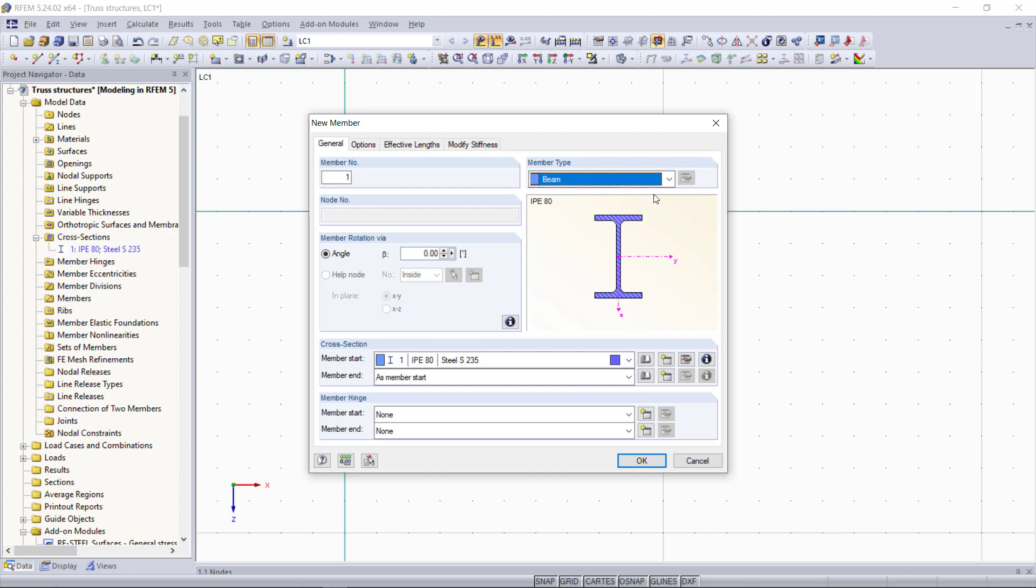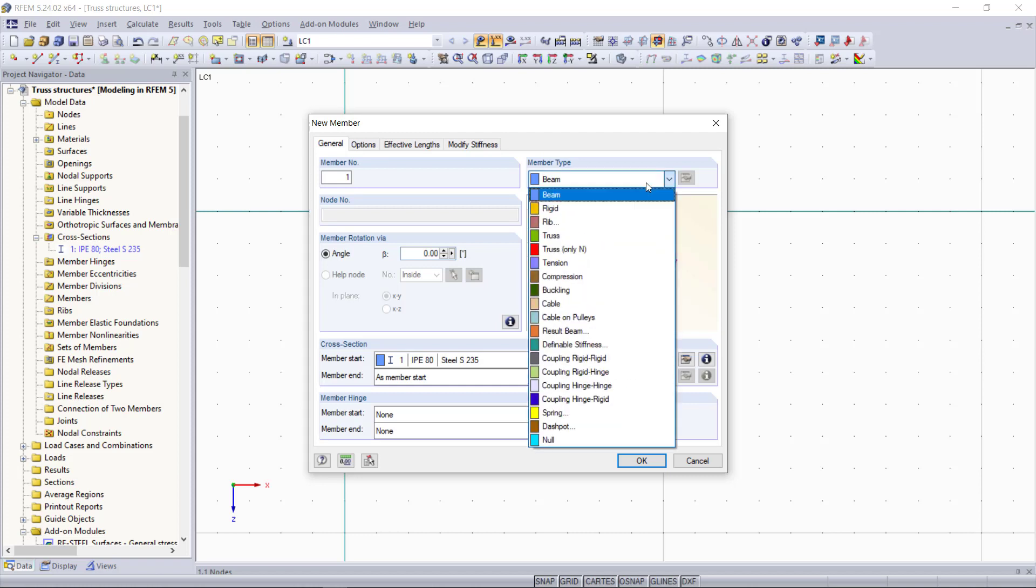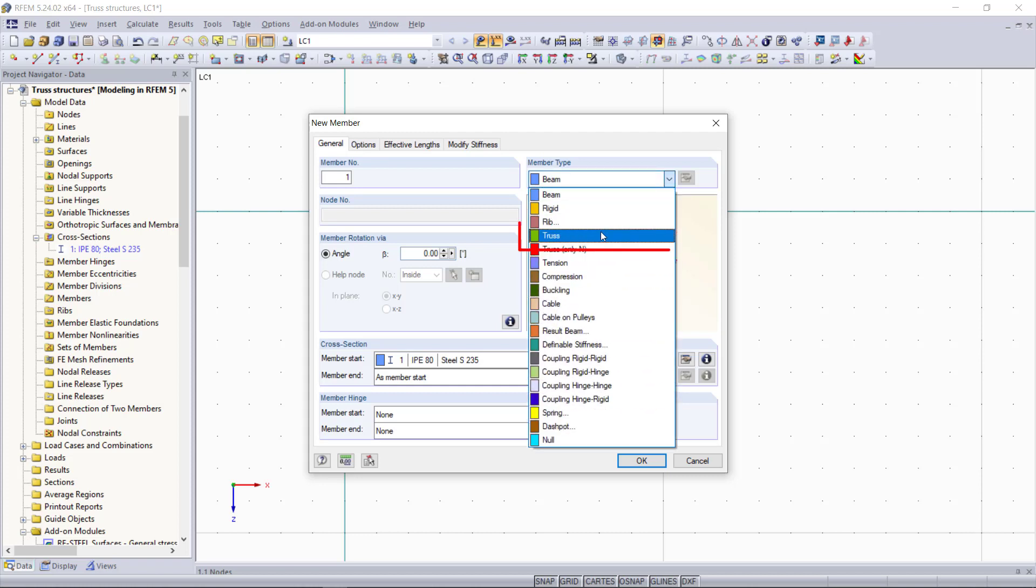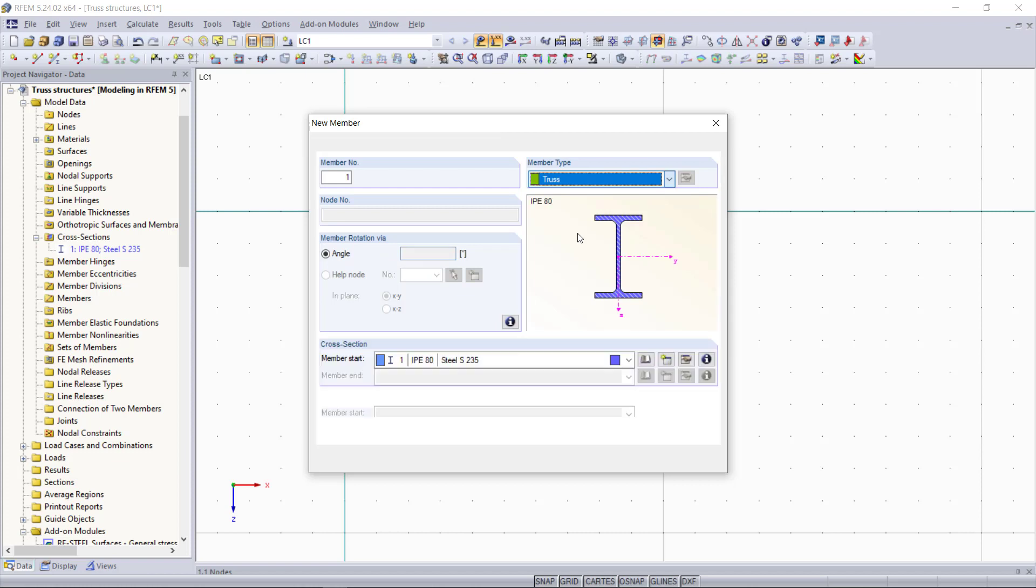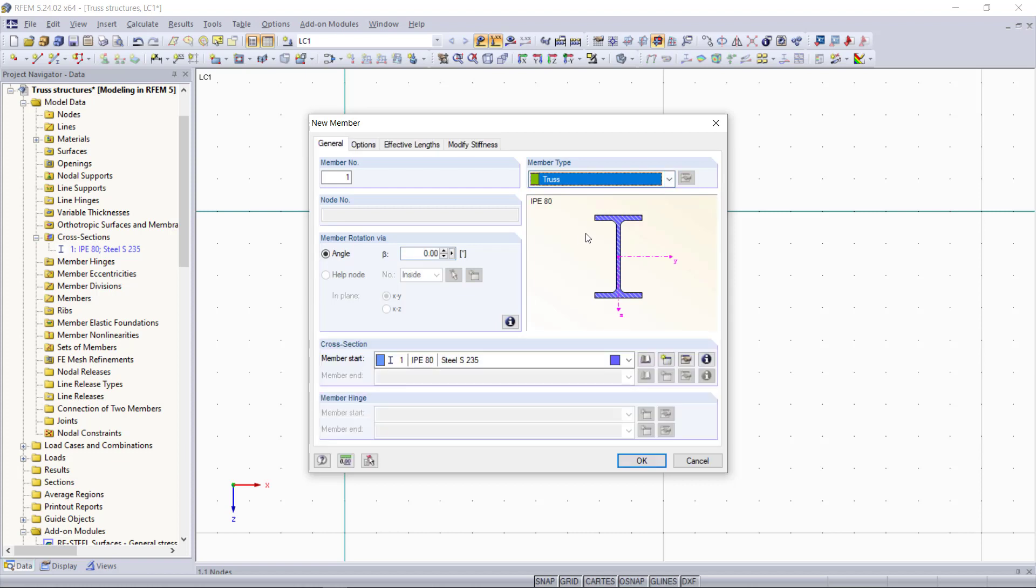Then we have several other options for member types and we can find a truss here. A truss is defined as a beam member but with automatically applied moment releases. So a truss is a beam with member hinges on its member ends, and this is great for all of the internal members within our truss like the diagonals, because we don't have to define member hinges manually on each member end anymore.